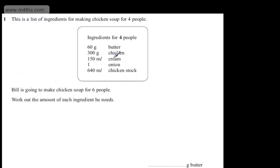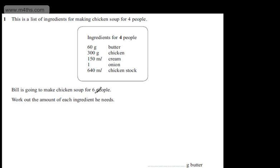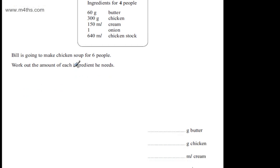With this particular question, there are a few different ways of looking at it. We could find out the ingredients required for one person by dividing each of these by four, then multiplying by six. Or we could spot now that if we multiply four by one and a half, we get six. So all I'm going to do now is simply take 1.5 and multiply it by all of these values.